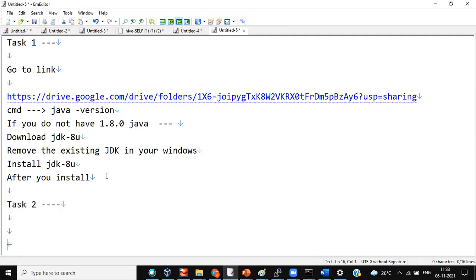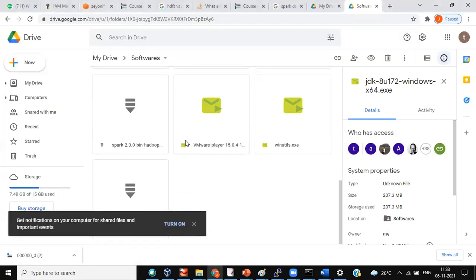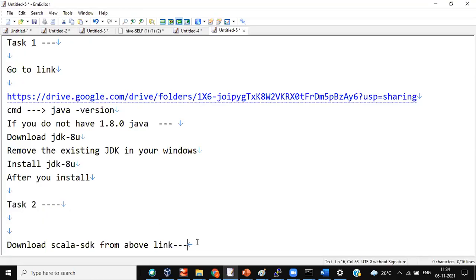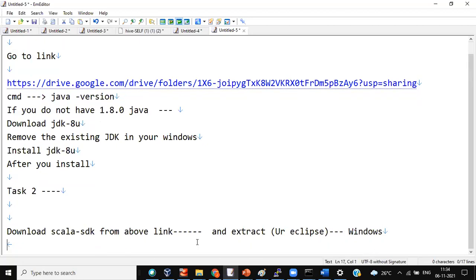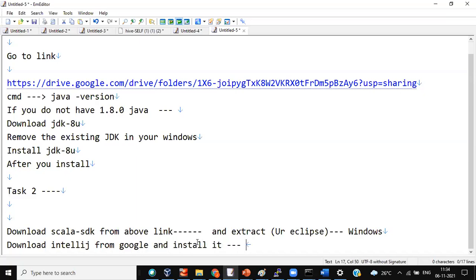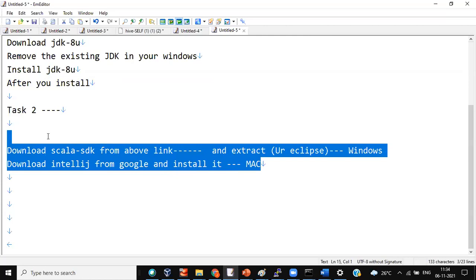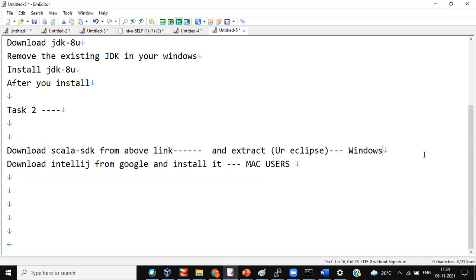Task two: download Scala SDK from that link. You'll have Scala SDK there — can you see Scala SDK here? Yes. From the above link, download and extract it — that is nothing but your Eclipse. This is for Windows users. Mac users: download IntelliJ from Google and install it. Eclipse is not very supportive for Mac, so please download IntelliJ. That's the second step.